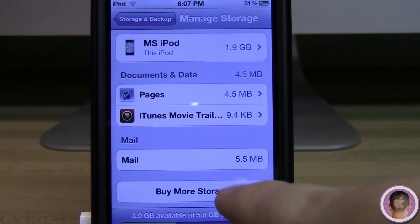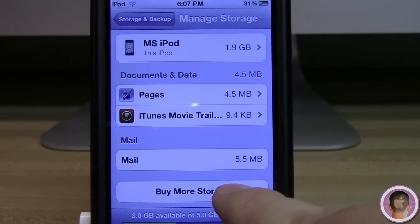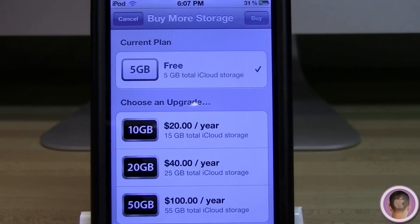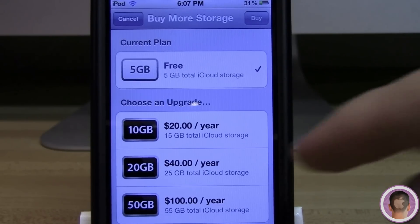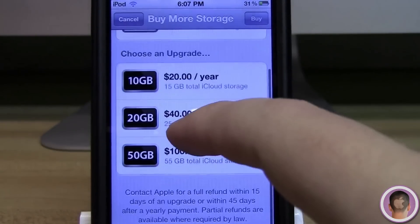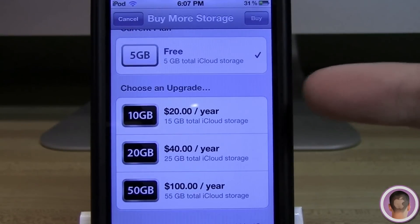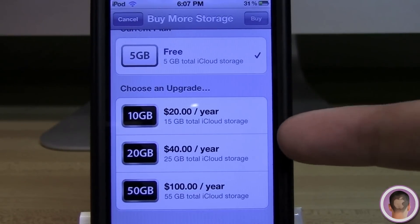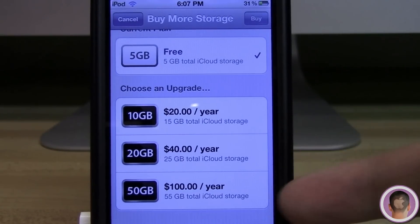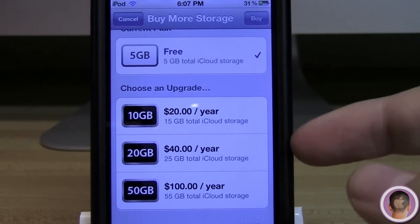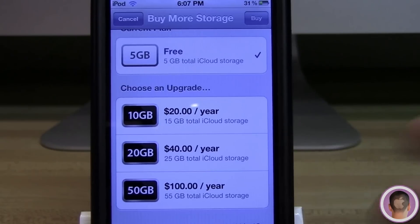Going back one tab, I can click on Buy More Storage. If you don't know about this, it's pretty neat — you can upgrade from the free 5 gigabyte storage to 10 gigs, 20 gigs, or 50 gigs, and those are $20, $40, and $100 per year.